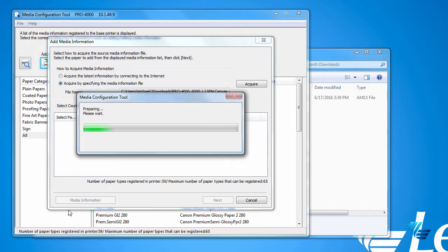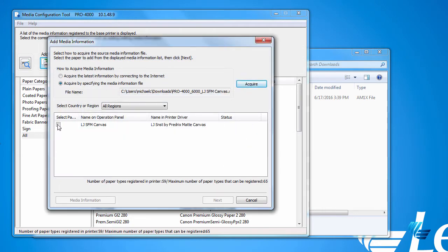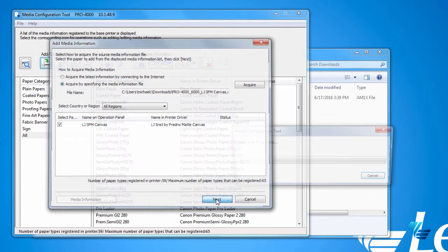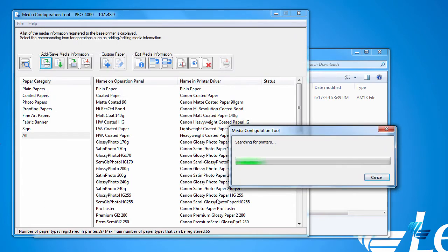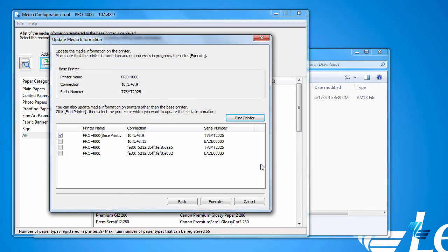Back on the pop-up window, check the box of the new media type and click Next. Once the Media Configuration Tool has located your printer, select the box next to the printer where you want to install the media type and click Execute.